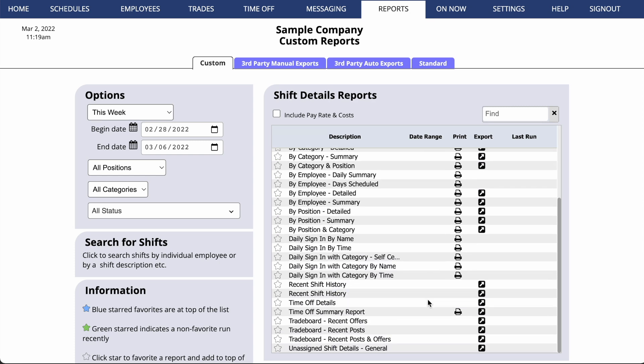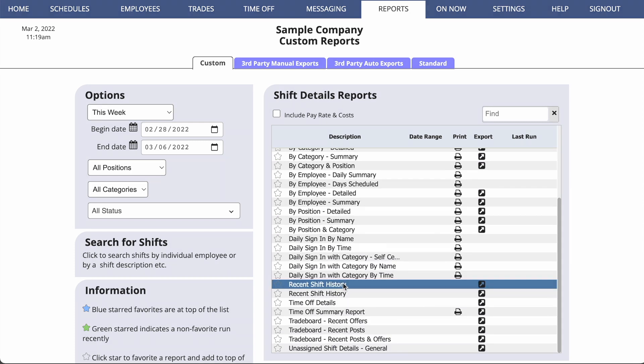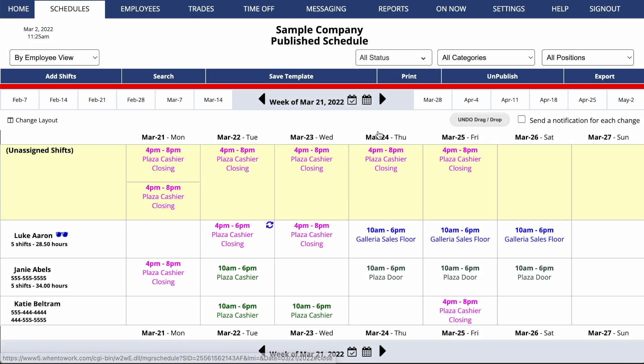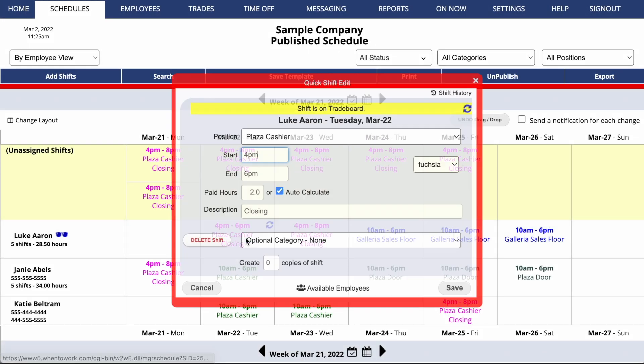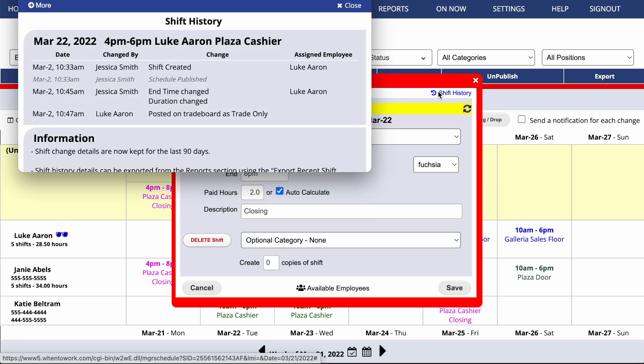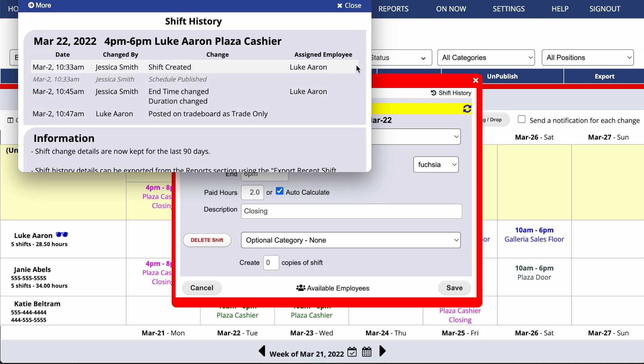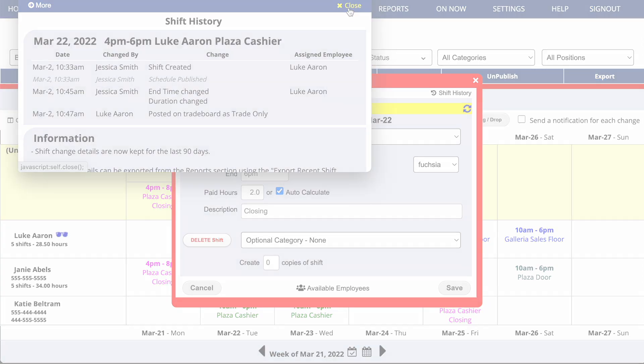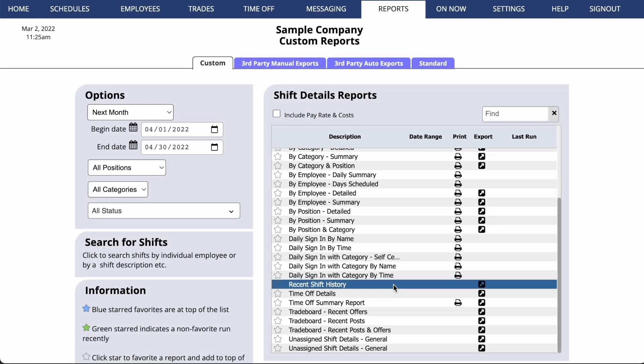We also offer recent shift history reports. If you look at any of your shifts, you'll see that you can click on a shift to bring up an edit screen. And from there, you can click on Shift History to see a history of everything that has happened with this shift in the last 90 days. Our recent shift history report will summarize all of that data for you.